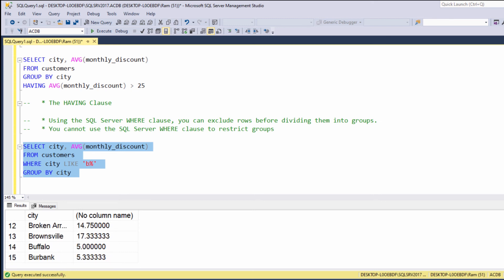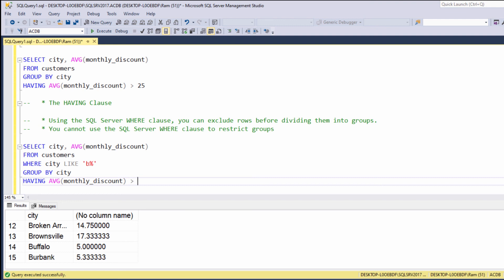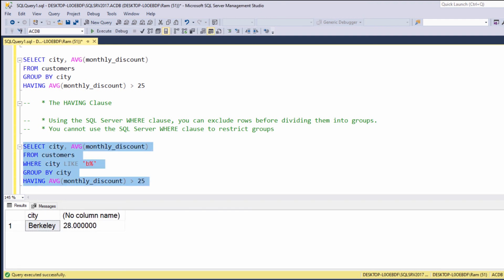The WHERE clause filtered our base data before the aggregation. Now, having these results, we can further restrict the query and display only cities with AVERAGE MONTHLY DISCOUNT GREATER THAN 25. We can say, HAVING AVERAGE MONTHLY DISCOUNT GREATER THAN 25. Again, the HAVING clause was used to filter the aggregated results.